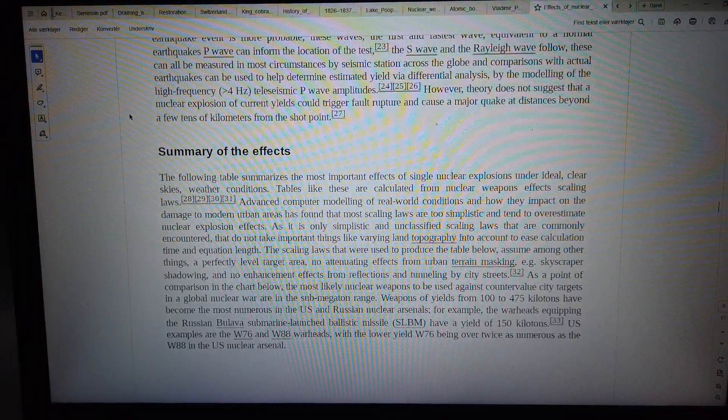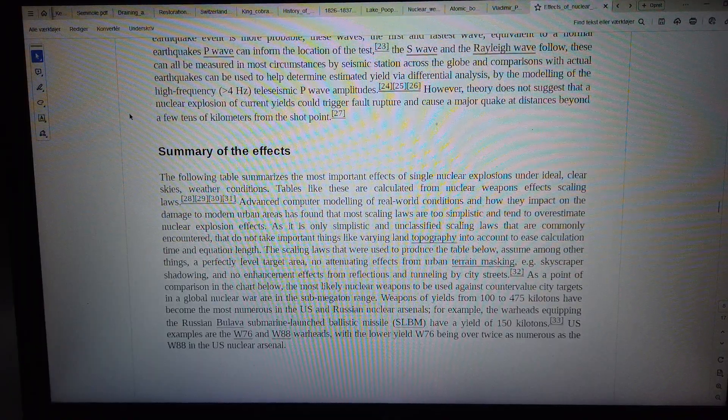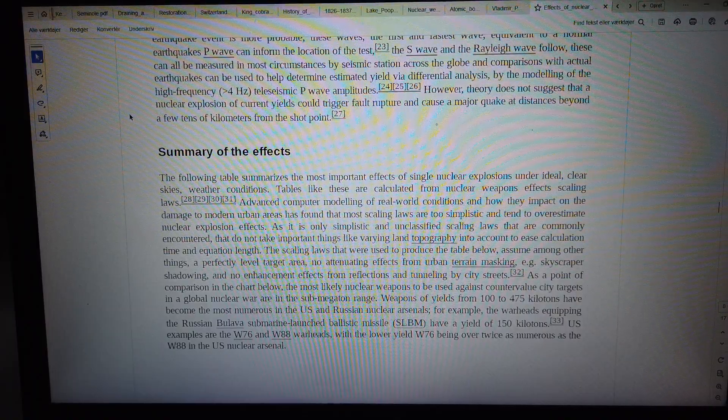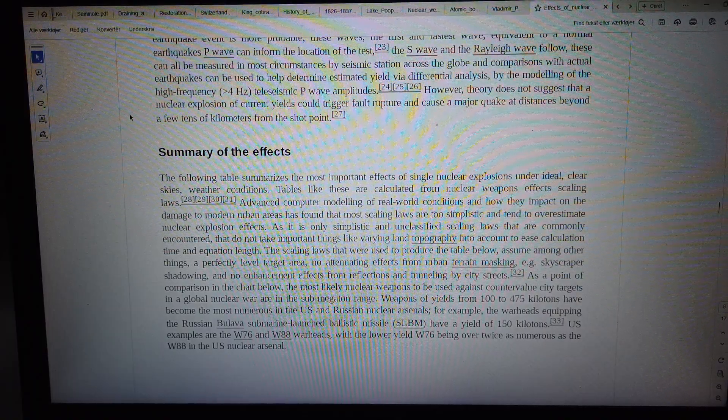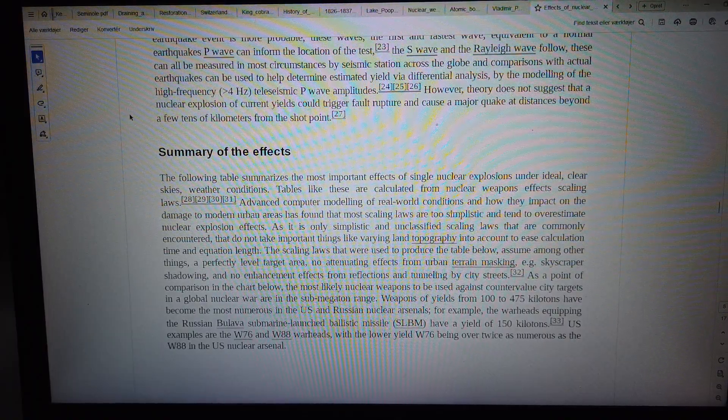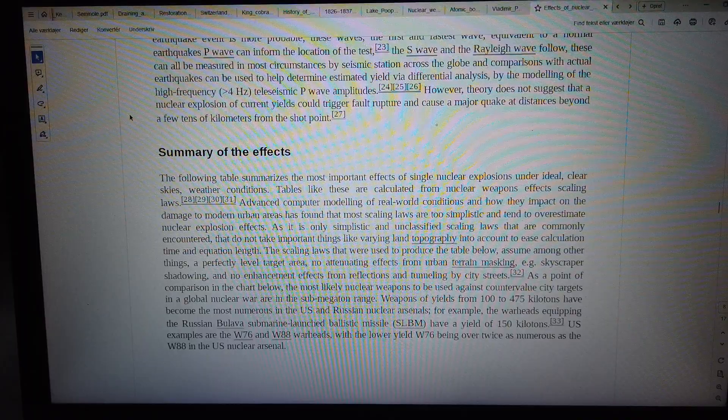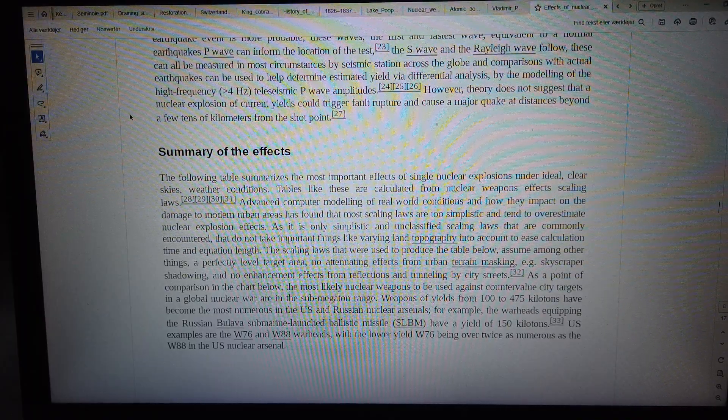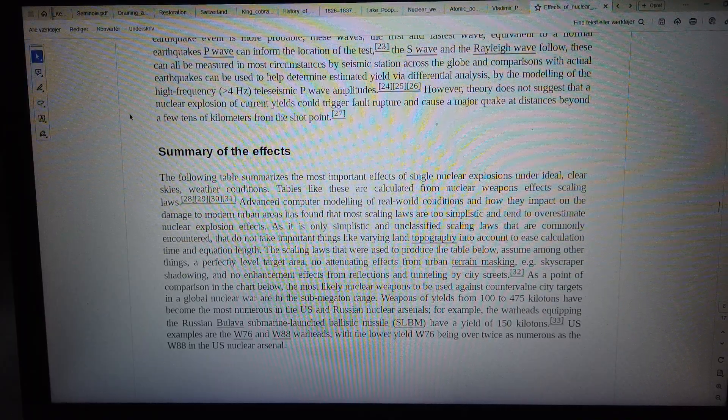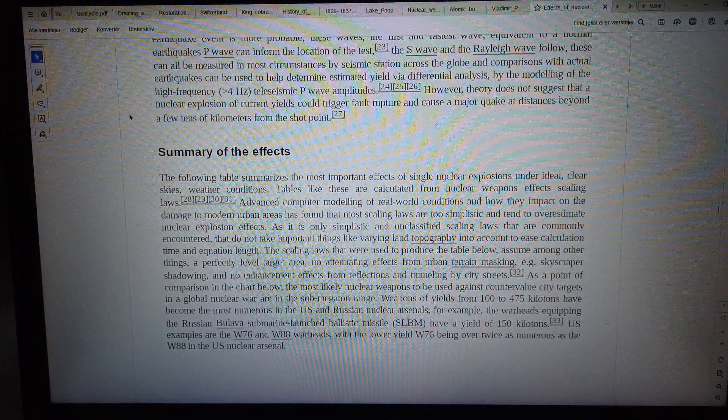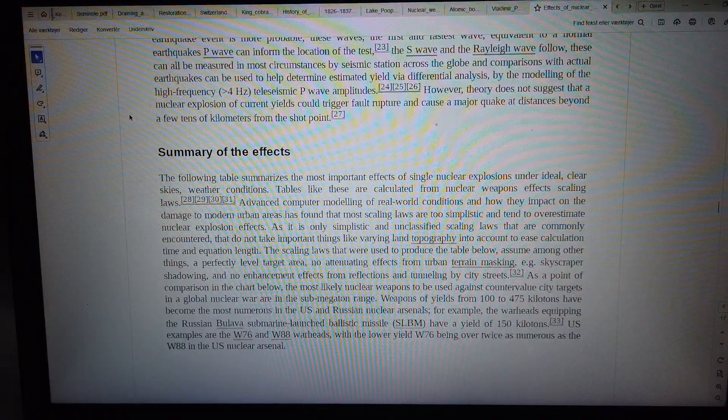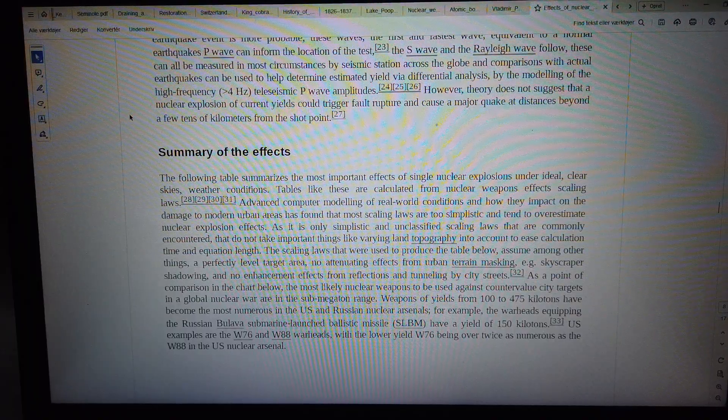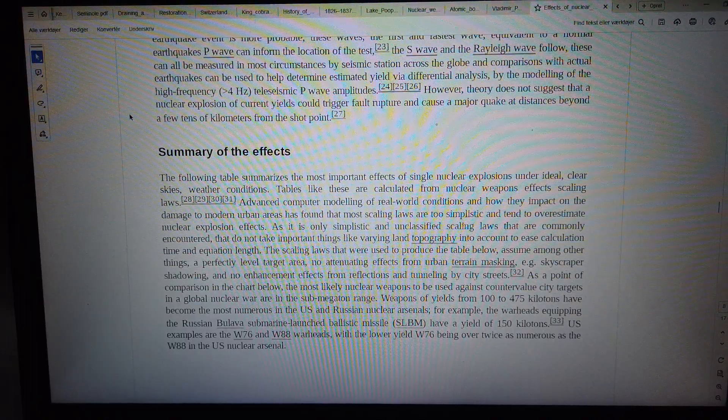As a point of comparison, in the chart below, the most likely nuclear weapons to be used against counter-value city targets in a global nuclear war are in the sub-megaton range—weapons of yields from 100 to 475 kilotons have become the most numerous in the U.S. and Russian nuclear arsenals.